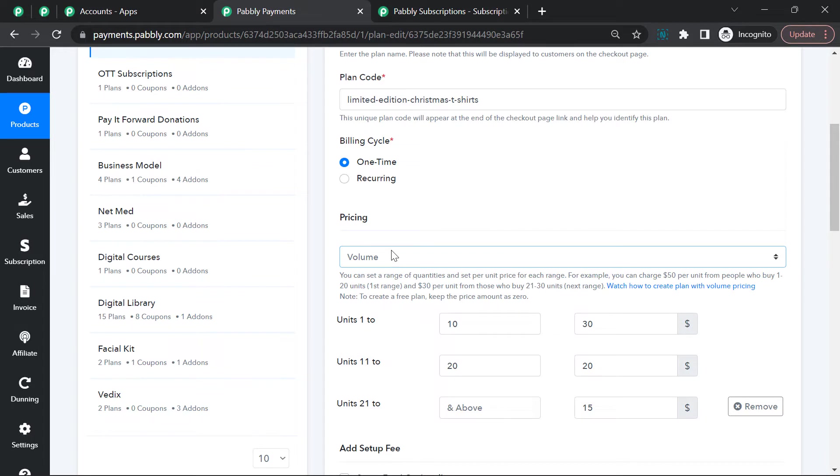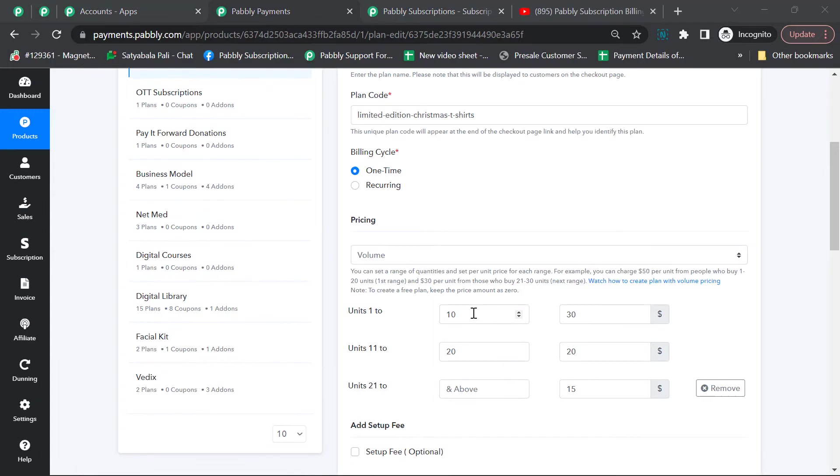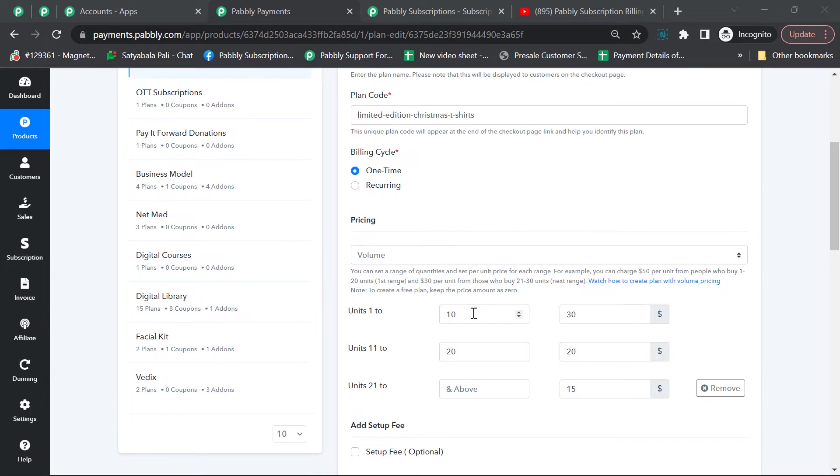For 1 to 10 units of the shirt, I want the pricing to be $30 per unit. If someone buys quantity 11 to 20, the price will be reduced to $20 per unit. And if someone buys 21 or above, then the pricing would be $15 per unit.